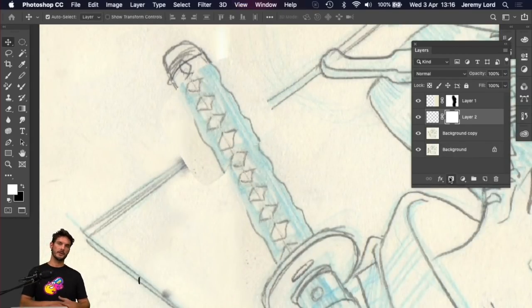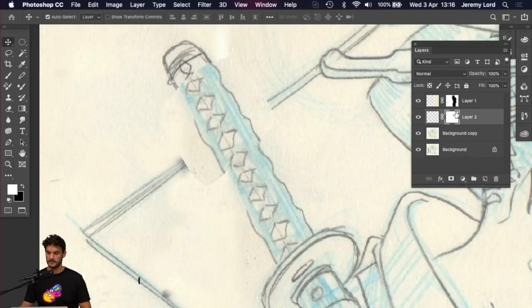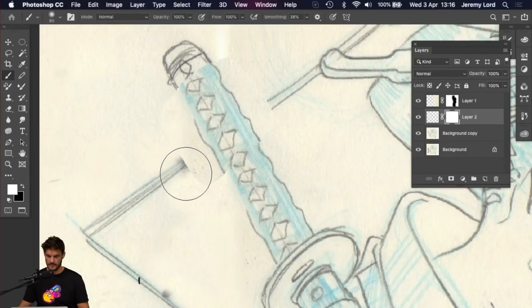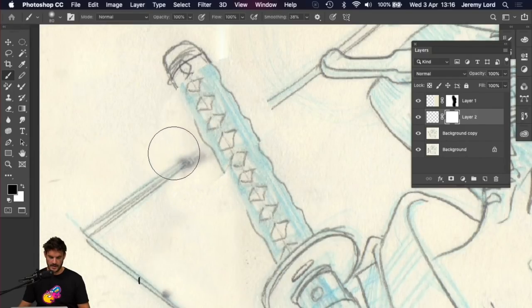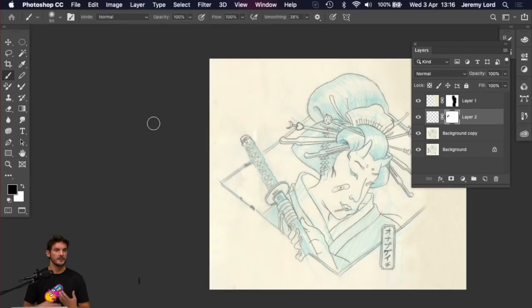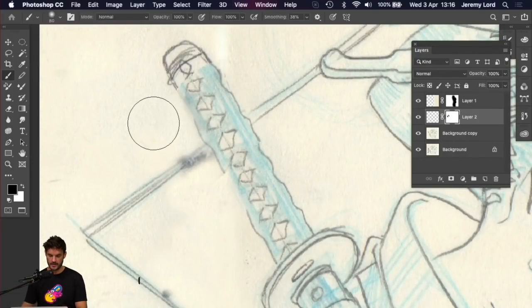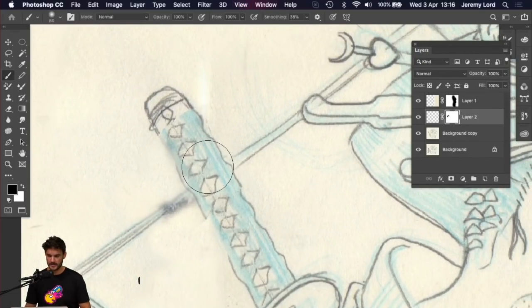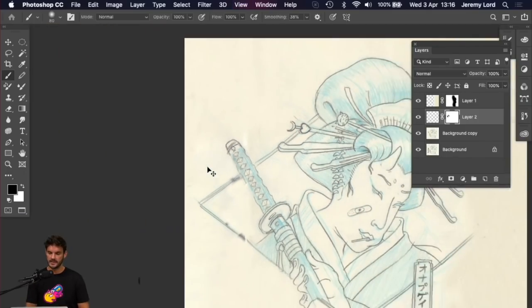I can then move this layer over exactly where it needs to go, and that's much better. Then again, I can repeat my earlier process of putting a layer mask on it and painting information out to reveal the drawing behind, all in a non-destructive way.